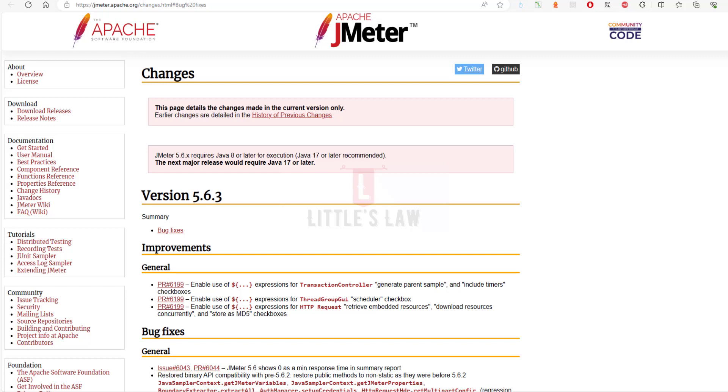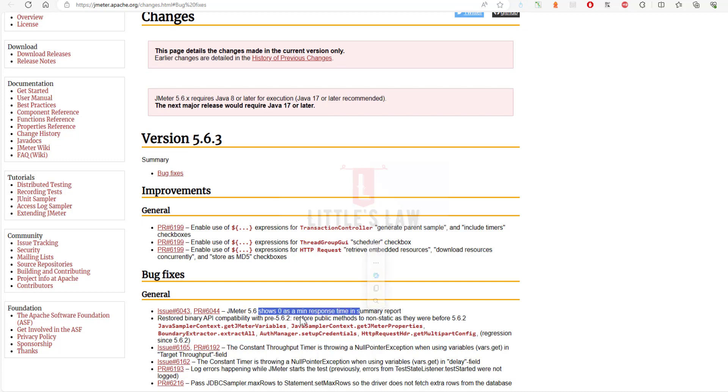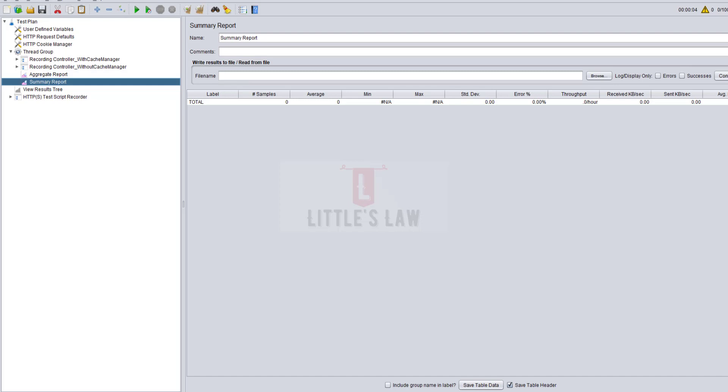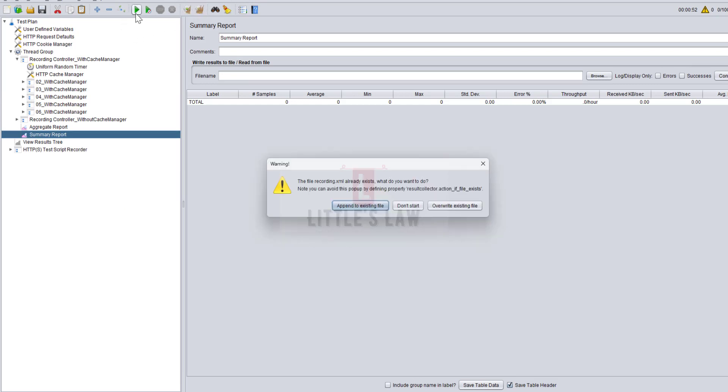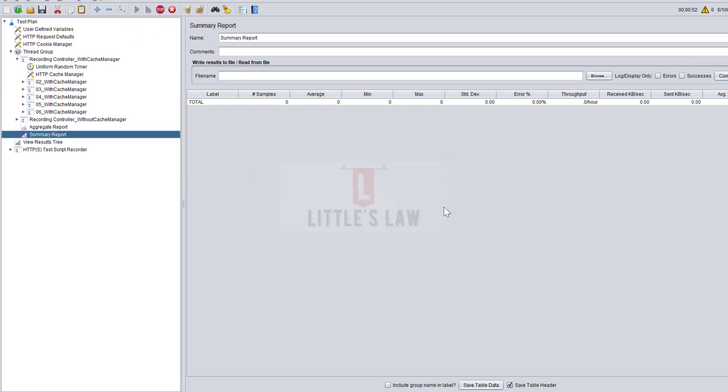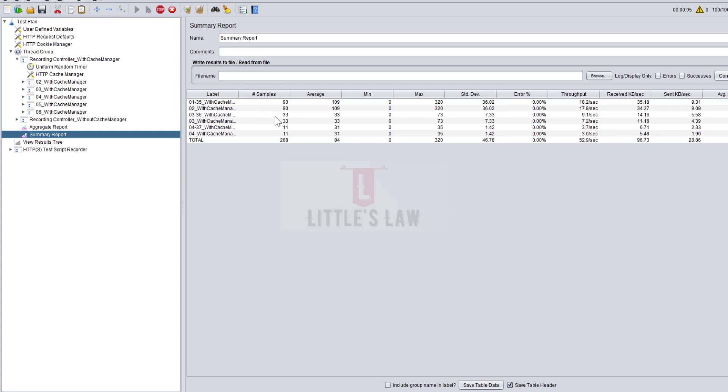First, we'll start with bug fixes. The first bug fix is that JMeter 5.6 shows 0 as a minimum response time in summary report, and this has been fixed successfully. Here I have 5.6.3, which is the latest one, and here I have 5.6. Let me run a quick test and I will show you what has happened.